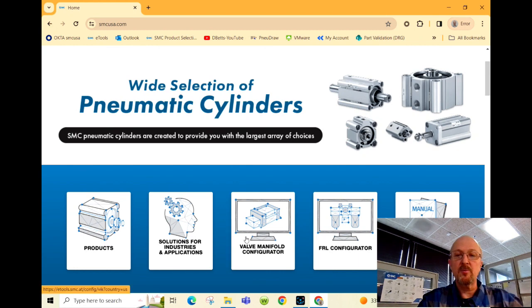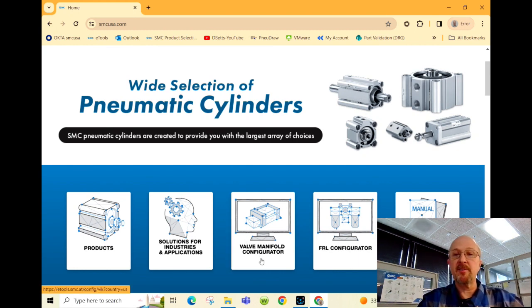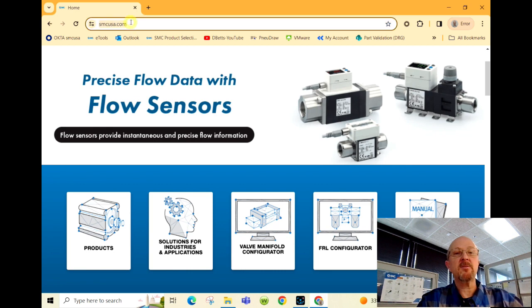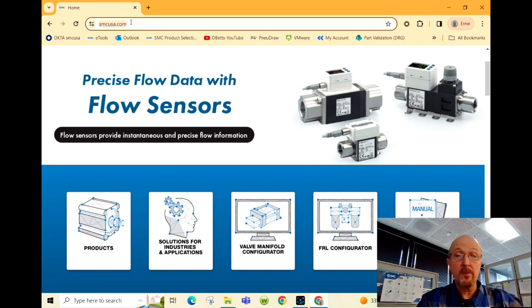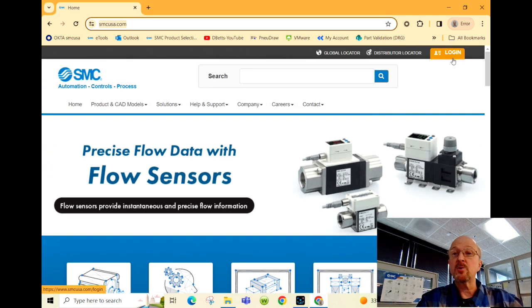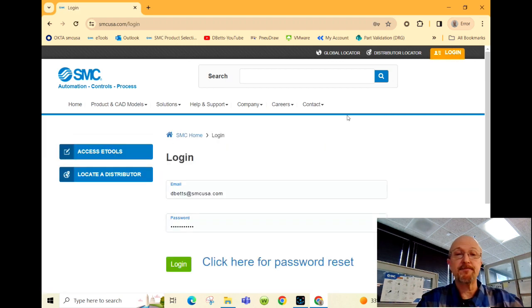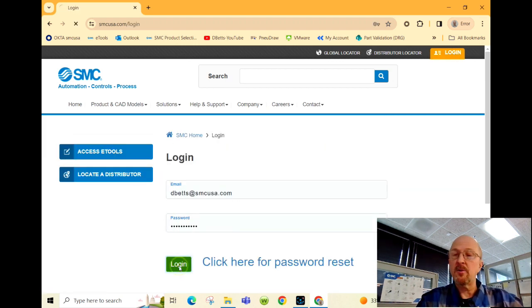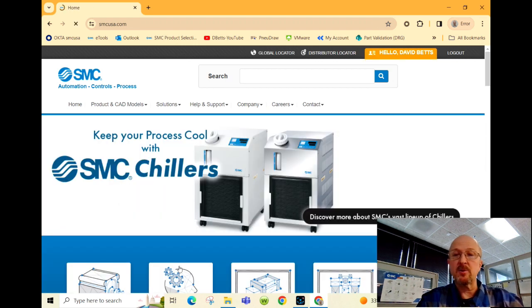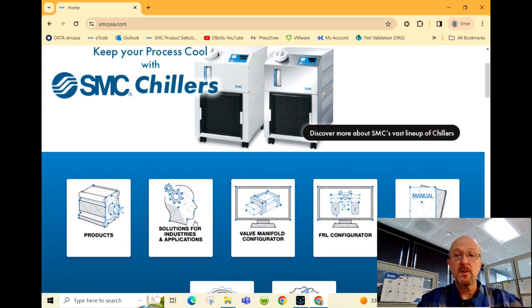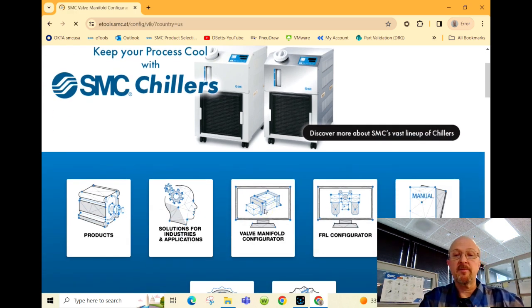We're going to build a valve manifold using our configurator. First, navigate to the smcusa.com website and make sure you log in. This will allow you to download CAD models as well as export schematics. Click on the valve manifold configurator.